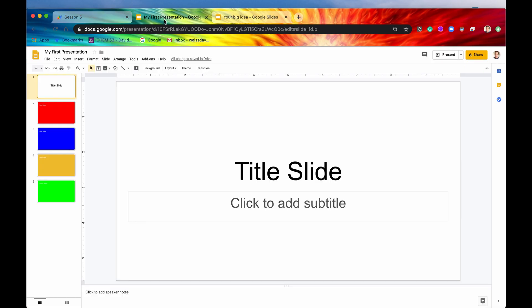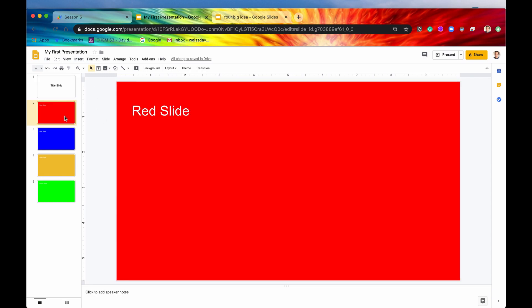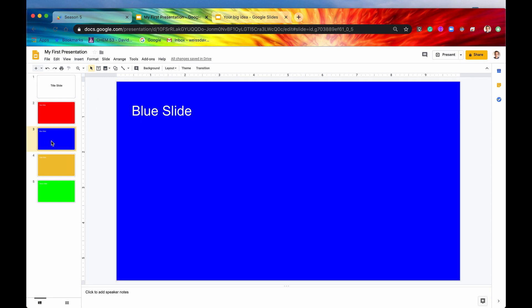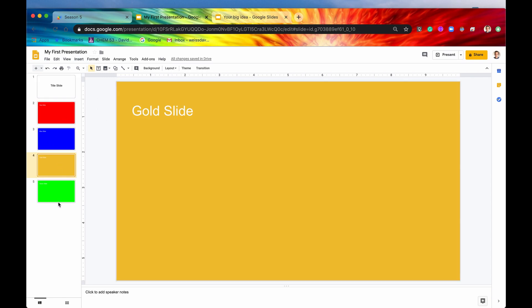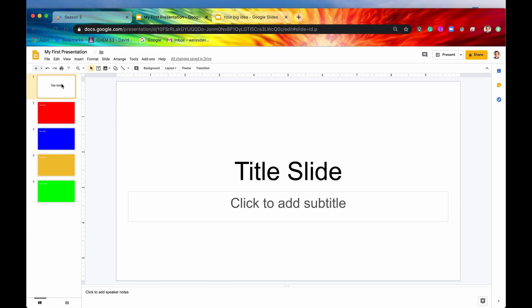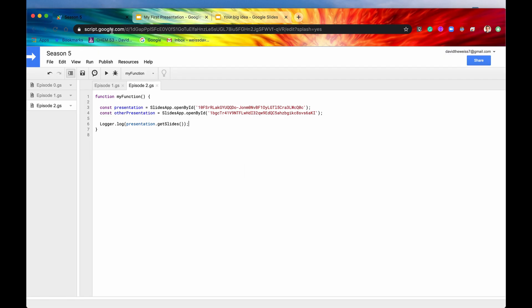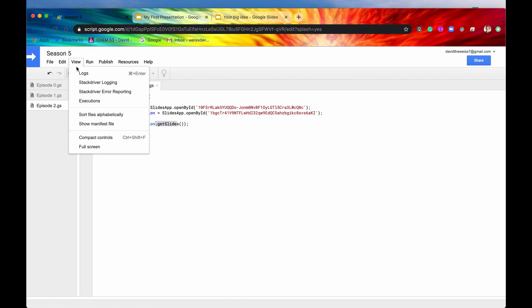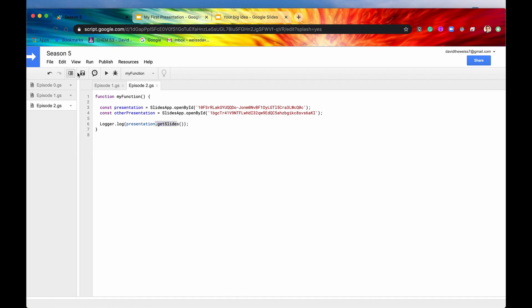Let's look into our presentation again. So I've made a few changes. This was the presentation that we created in episode 1. But I've added on 4 more slides. One is red, one is blue, one is gold, and one is green. So we should have 5 different slides that are now returned to us when we say getSlides.